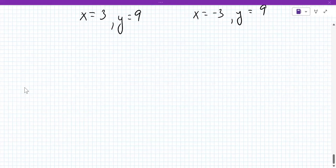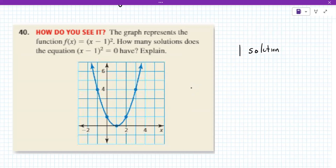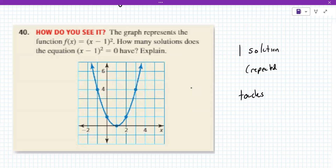Problem 40: how many solutions does the graphed equation have? It has one solution, but it's repeated — if it just touches the axis, that's one solution. So setting X minus one squared equal to zero, taking the square root of both sides gives just zero, so X equals one. One solution.